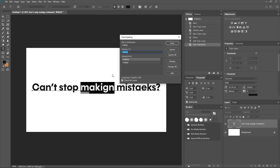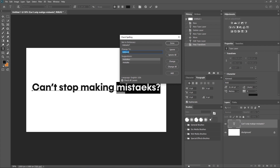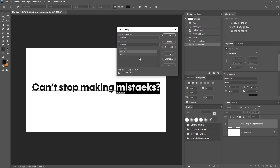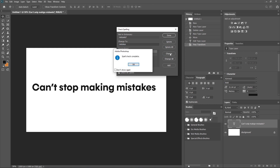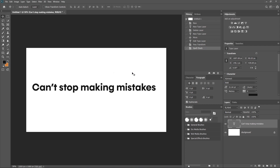Now the next word I have also written incorrectly. It automatically shows what it should be changed to. For example, 'mistakes' is flagged as wrong. If I click on mistakes or mistake, it depends on what you wanted to write. Click Change. Now it is telling me spell check is complete, so all the spelling in the sentences has been checked.